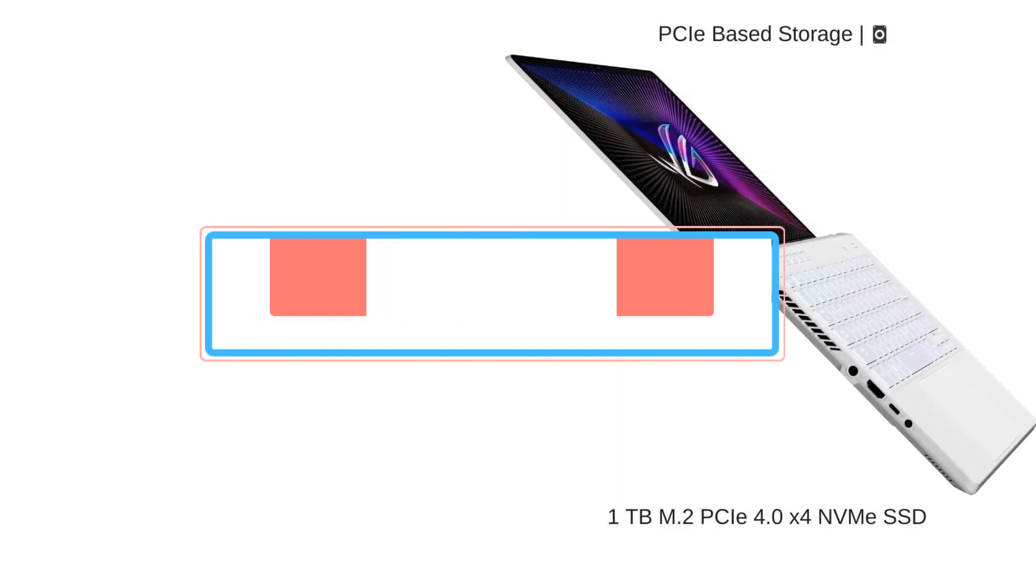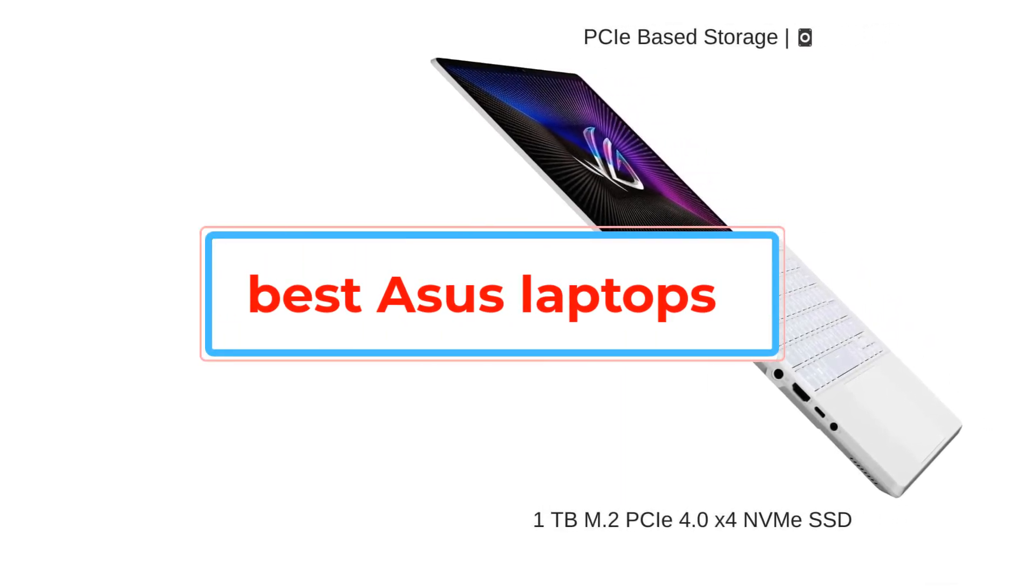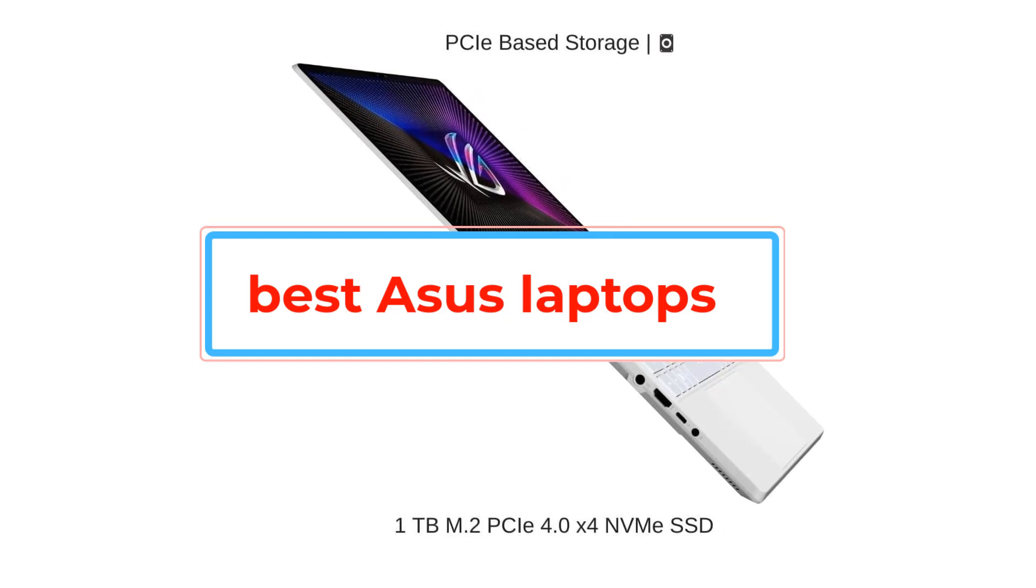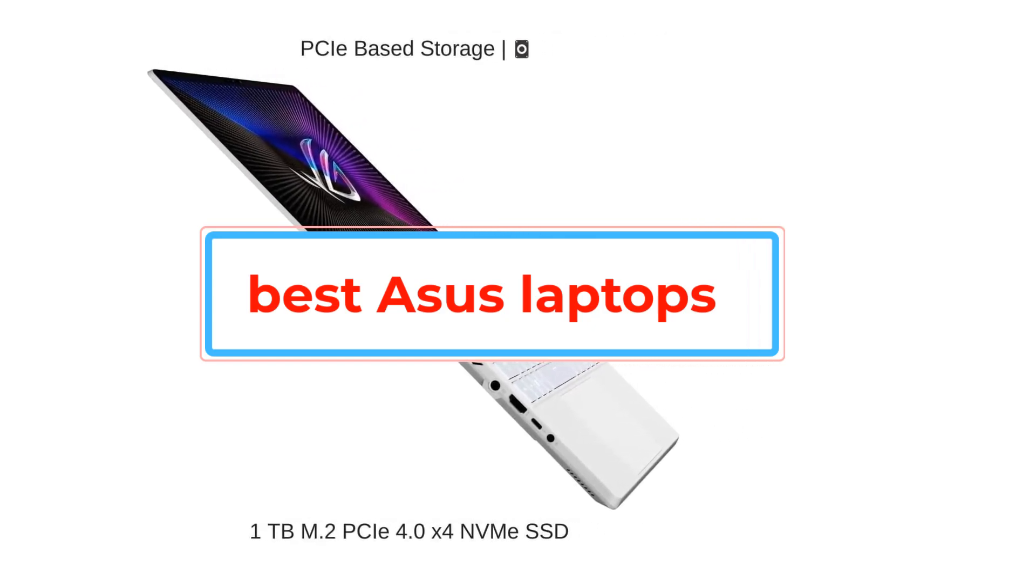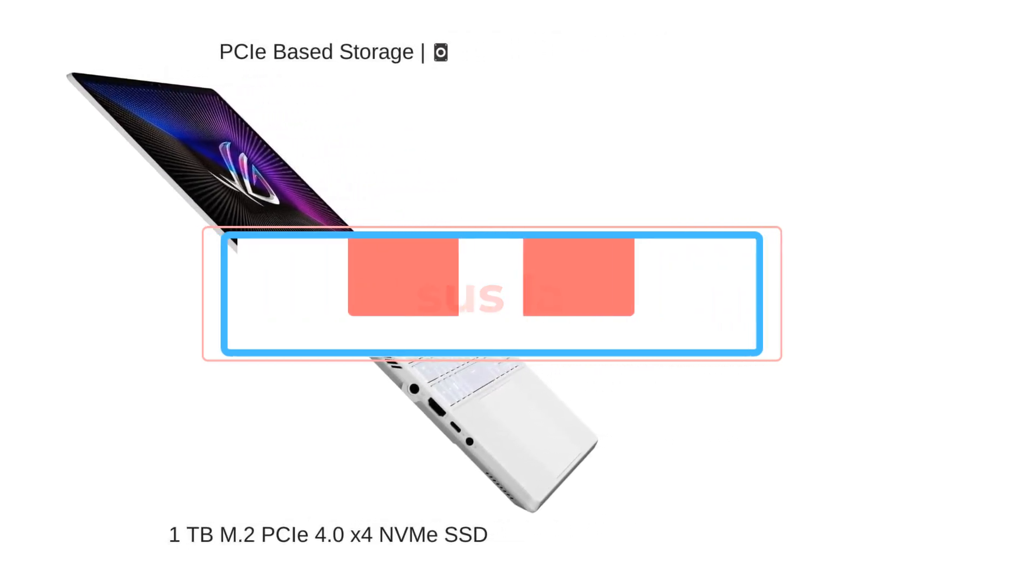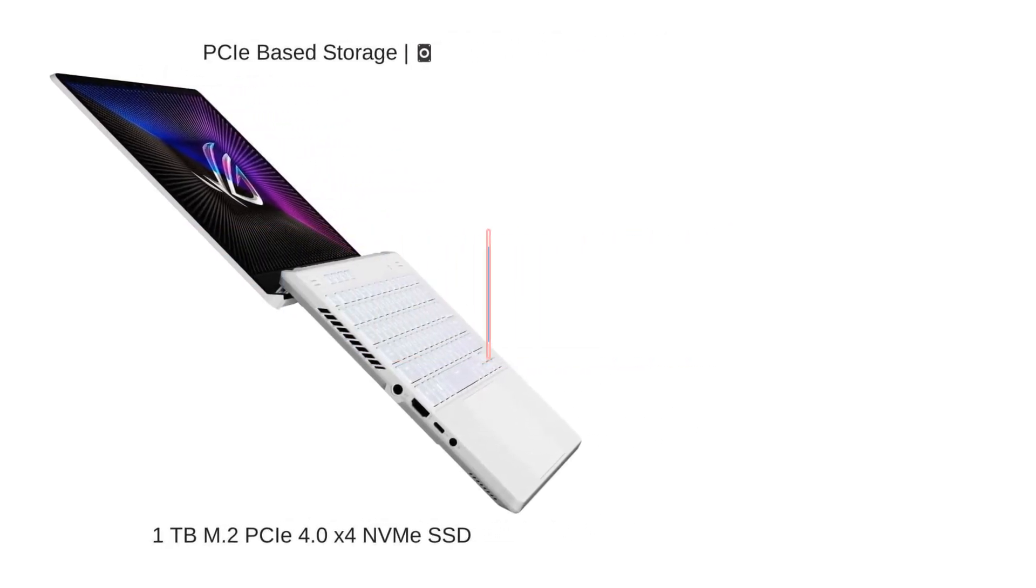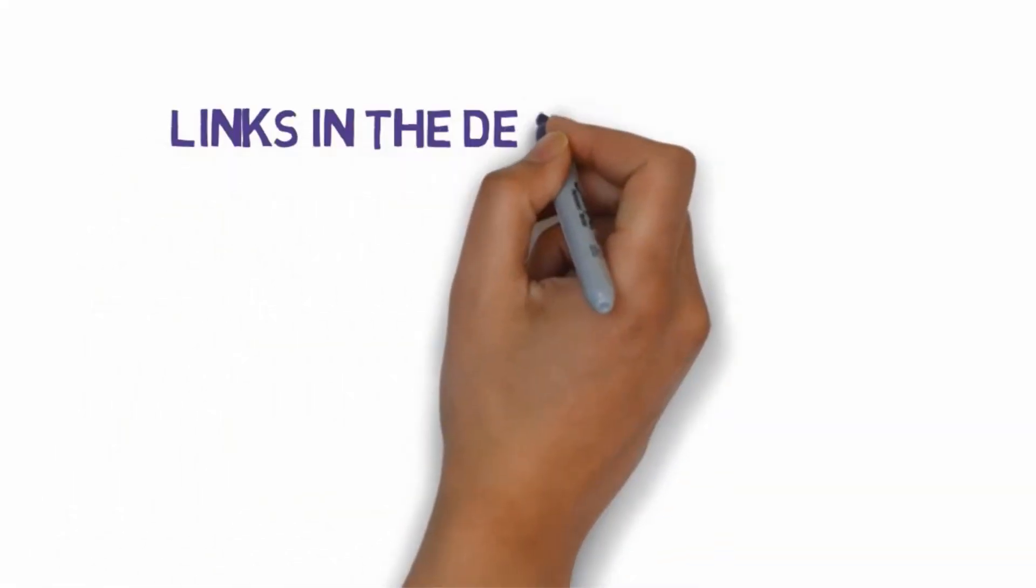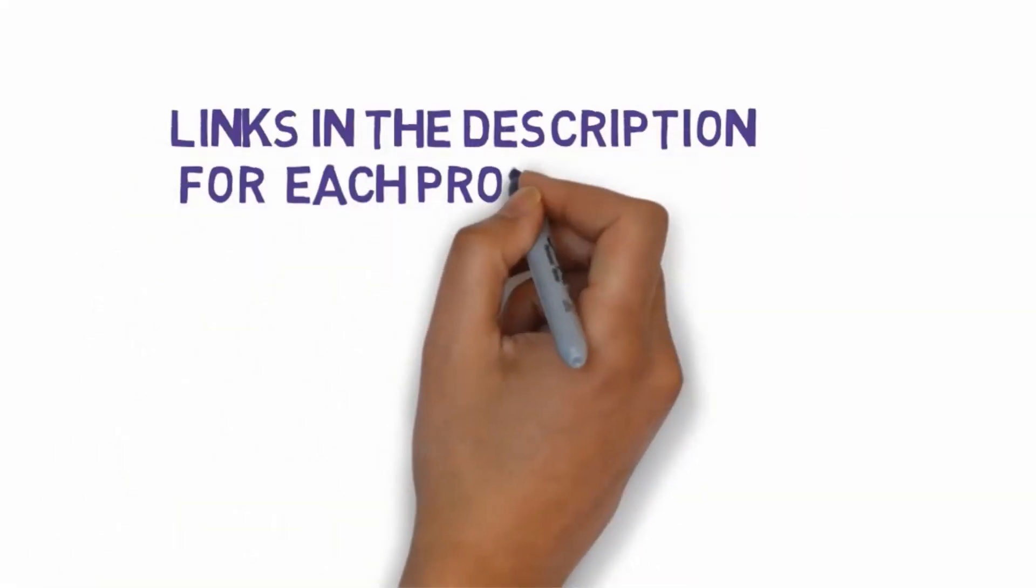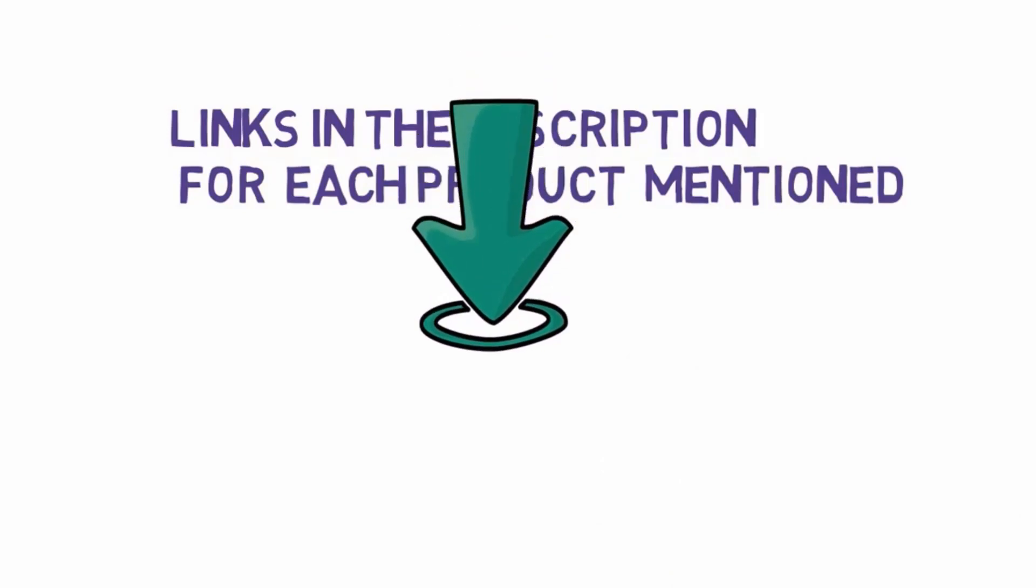Are you looking for the best Asus laptops? In this video we will look at some of the best Asus laptops on the market. Before we get started with our video, we have included links in the description. So make sure you check those out to see which one is in your budget range.